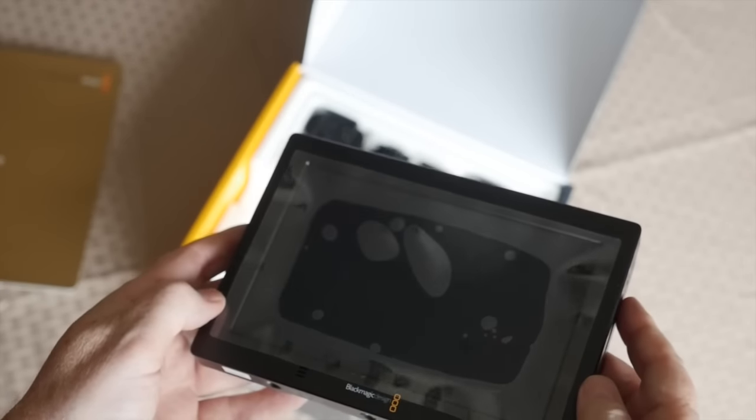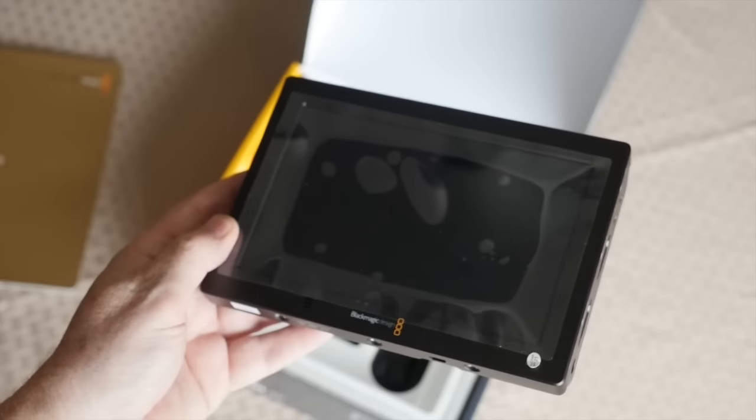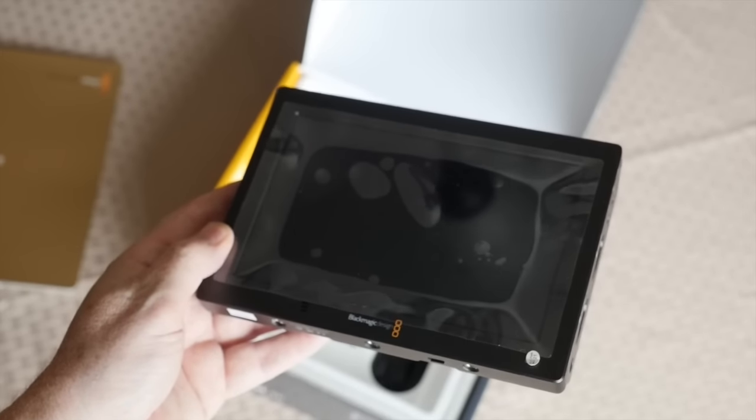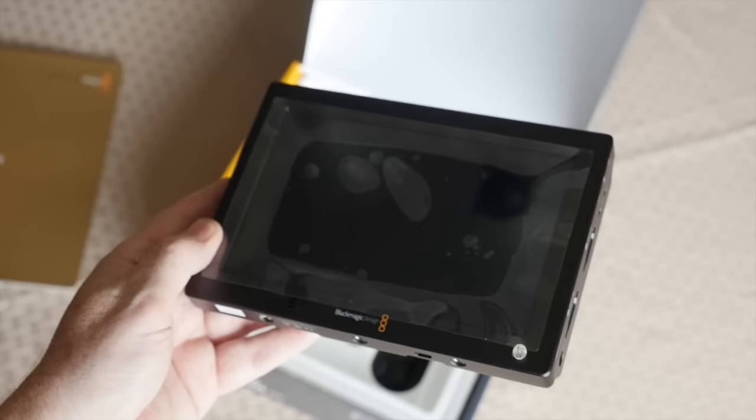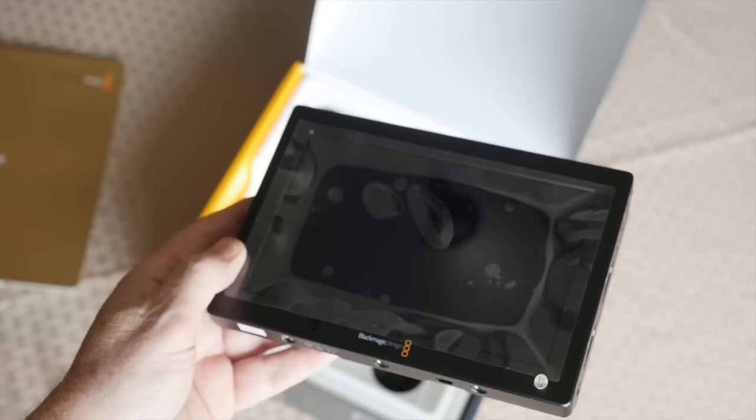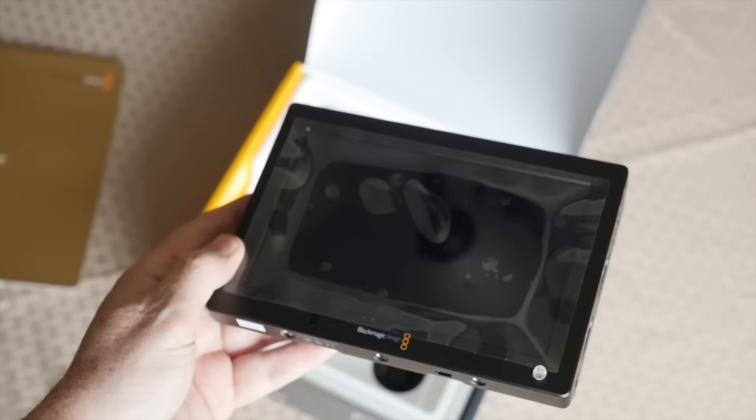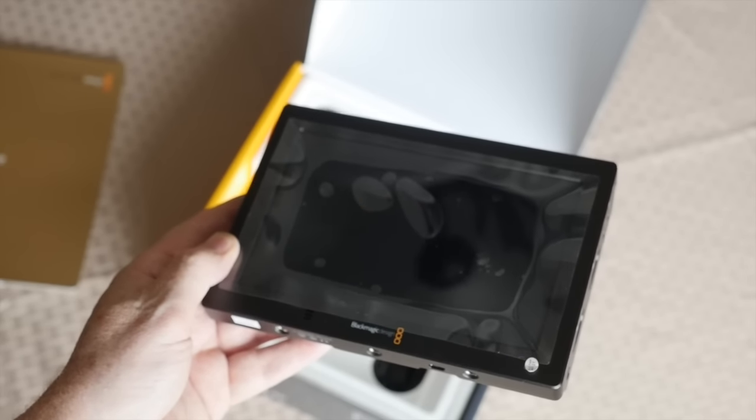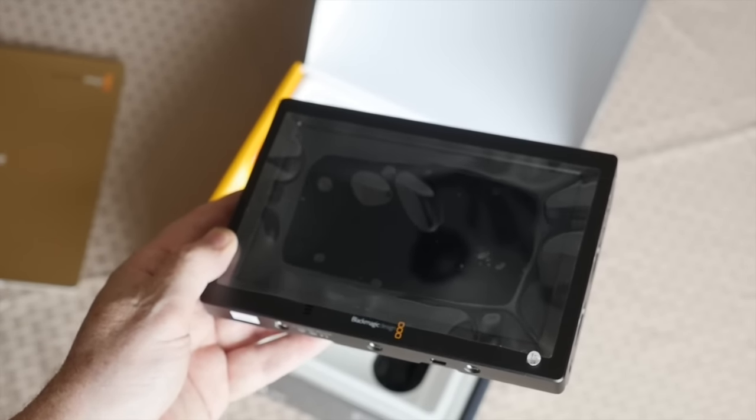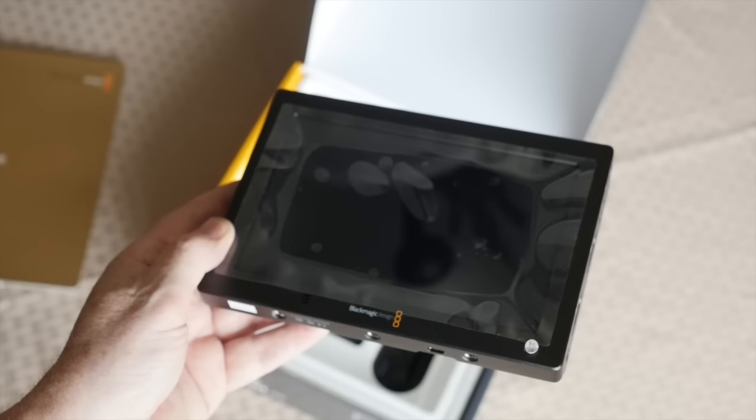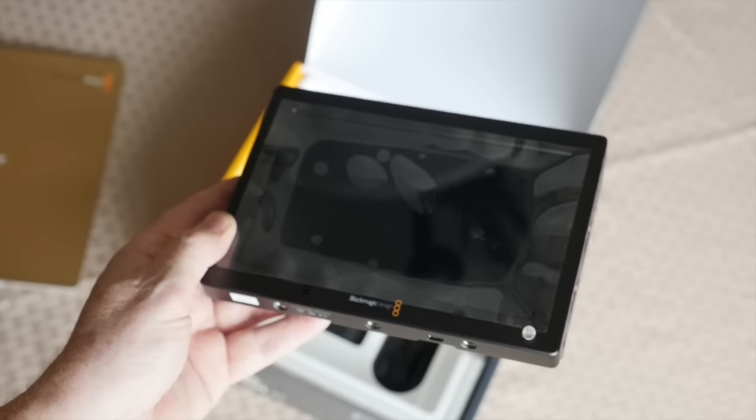And this will work with my GH4 in 10-bit, 422 ProRes in four flavors: HQ, regular ProRes, LT, and proxy.